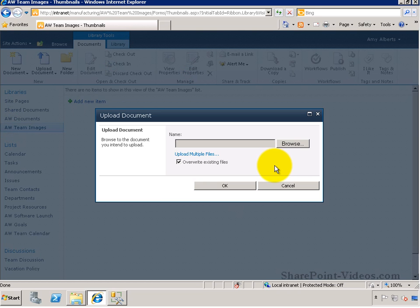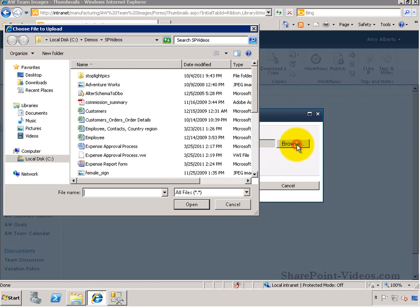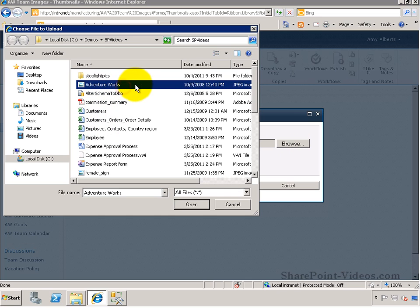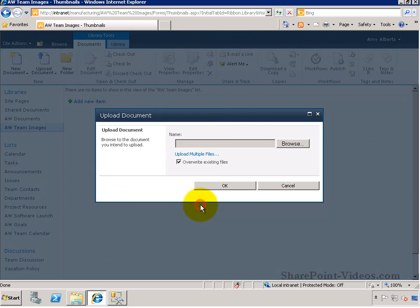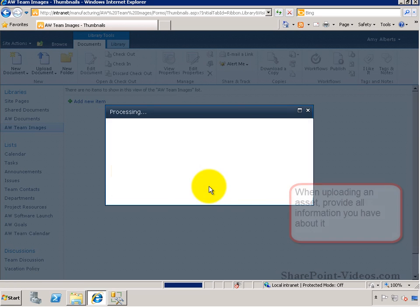You can easily browse and choose any of these files from your computer and upload them just like you upload any other document to a library.